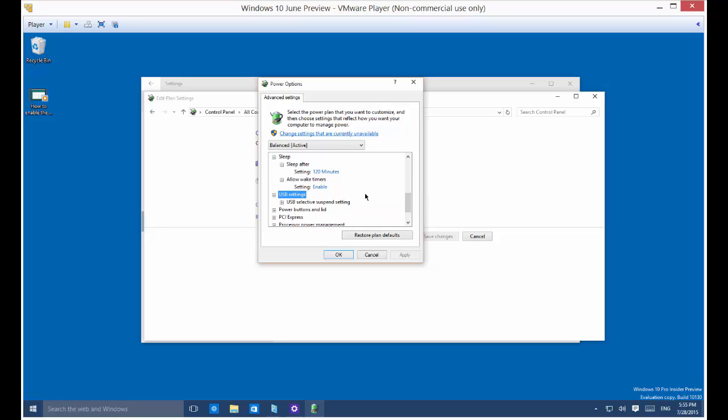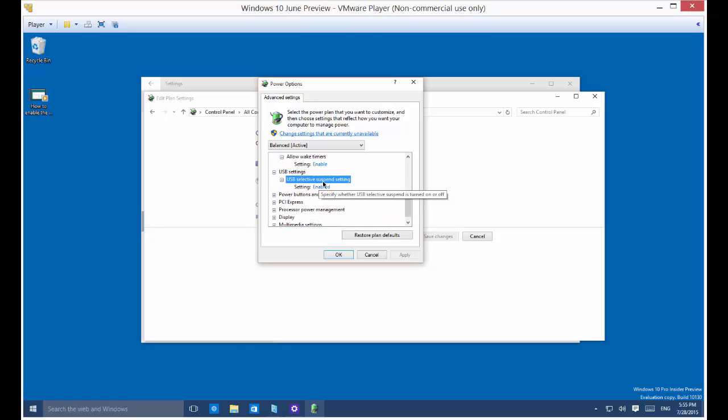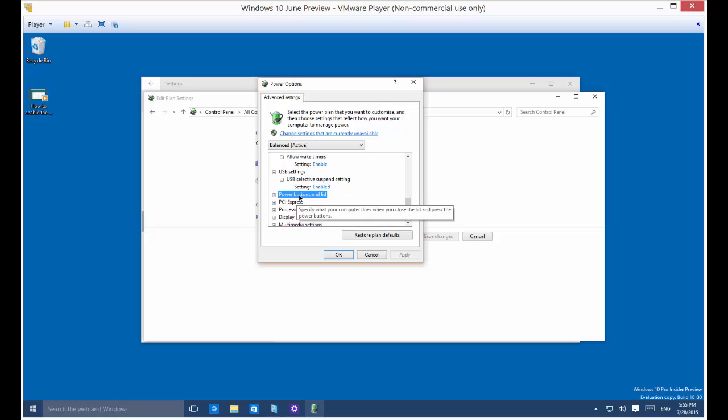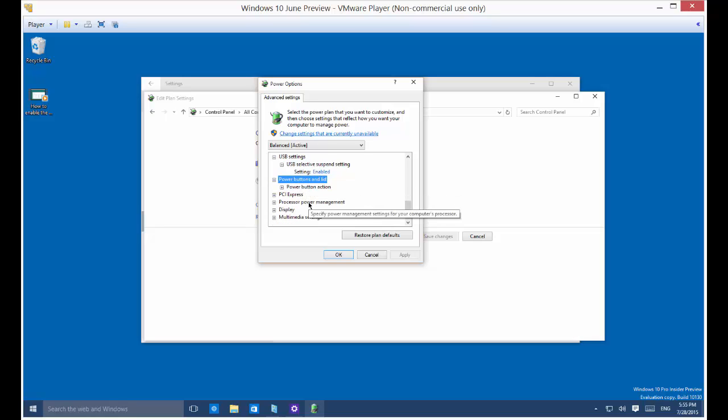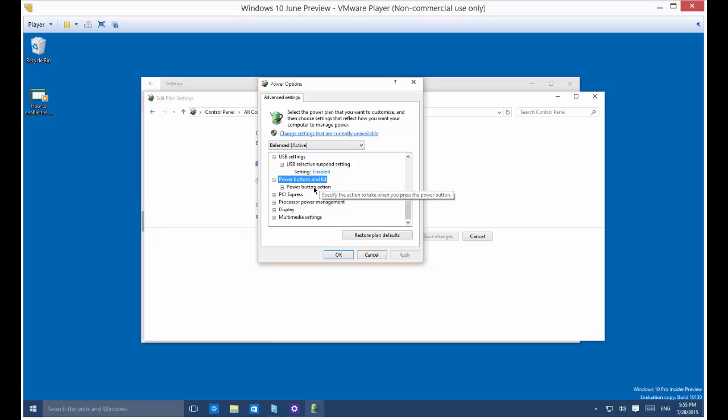You've got USB, will the USB suspend, and by default that is enabled. Power buttons: if you have a laptop, what happens if you shut the lid or press the power button.